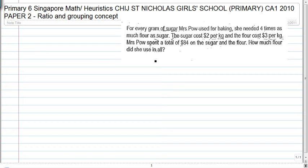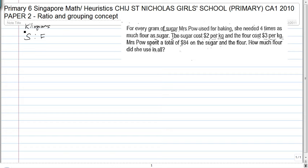For every gram of sugar Mrs. Powell used for baking, she needed four times as much flour as sugar. So the proportion of sugar to flour, in terms of kilograms, is 1 to 4.